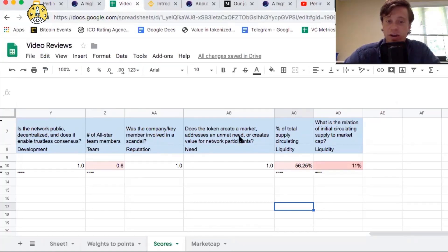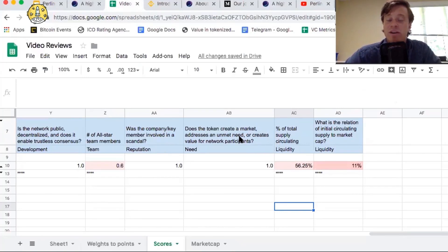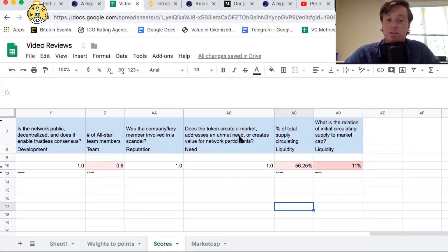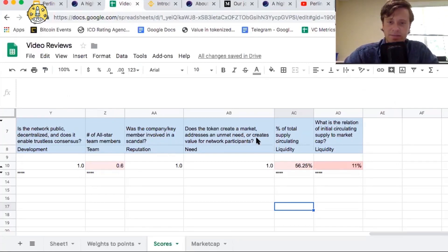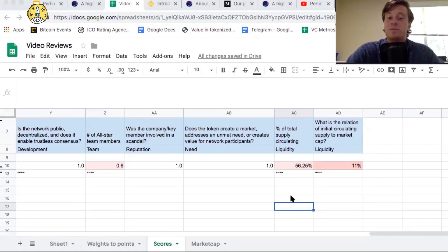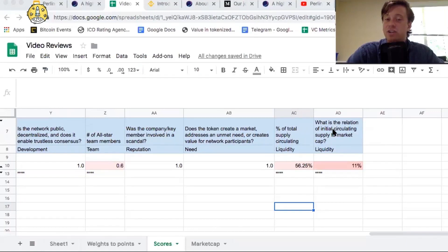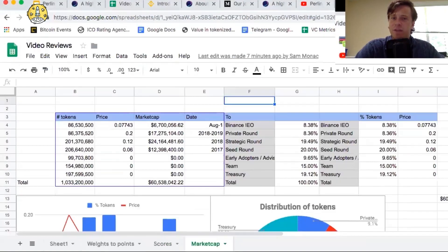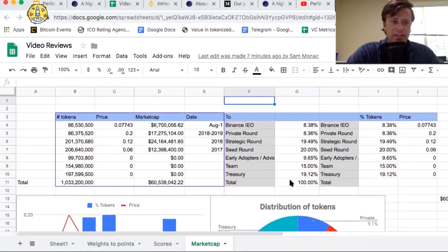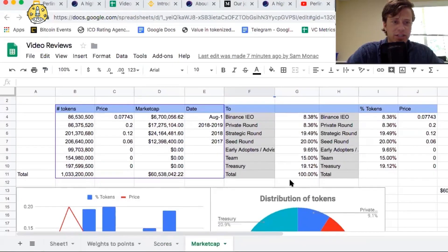Does the token create a market, address an unmet need, or create value for network participants? Yes, the token does create a market for decentralized compute resources. Lastly, from a fundamental perspective, we have the percent of total supply circulating in relation of initial circulating supply to market cap. Doesn't do great for these different metrics. For that, we'll look at this spreadsheet.